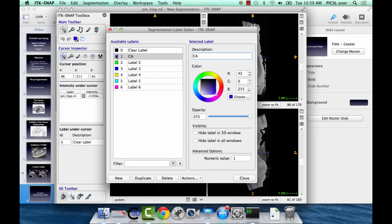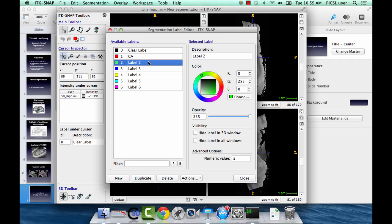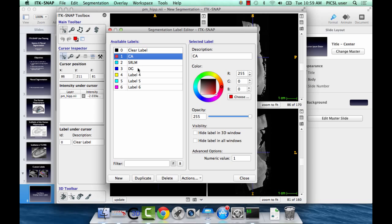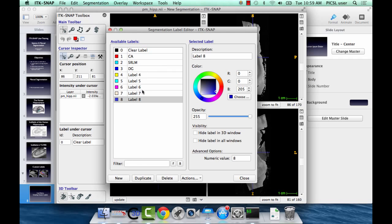So, for the hippocampus example, we can make label 2, the SRLM. Label 3, the dentate. So now we have our three distinct separate labels. And we could export this and use this for sequential segmentations. The other options here, new label just adds more if we need more labels to work with. Delete just gets rid of them. Numerical value is the integer value that's assigned to the label. And the other important thing is the opacity.